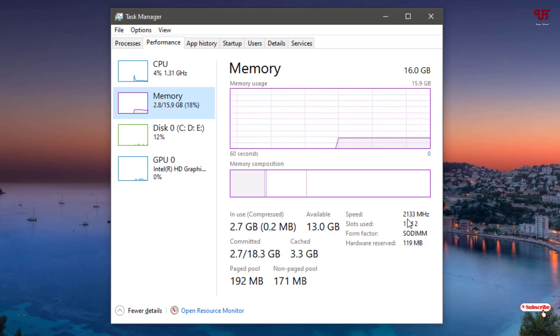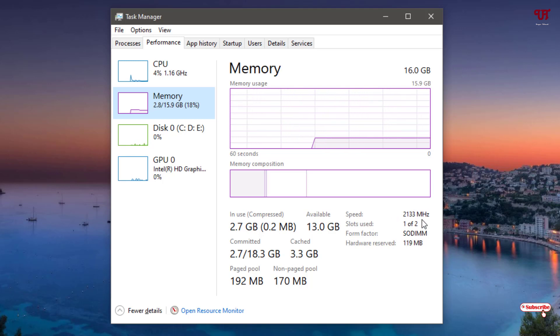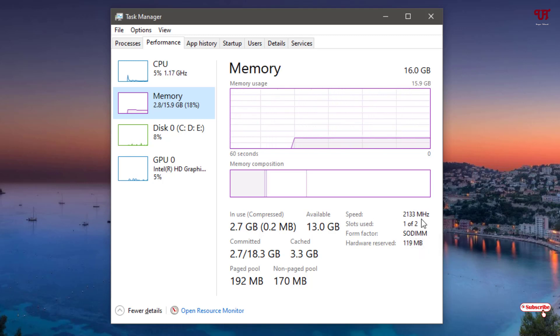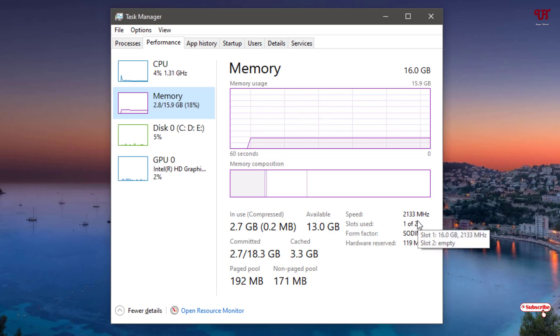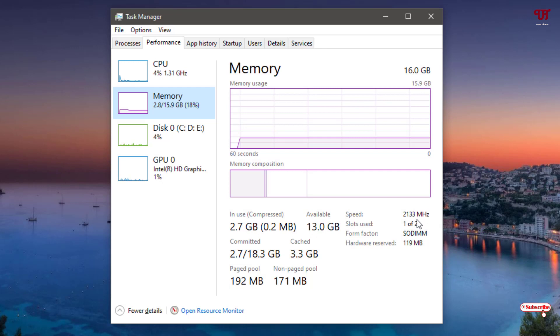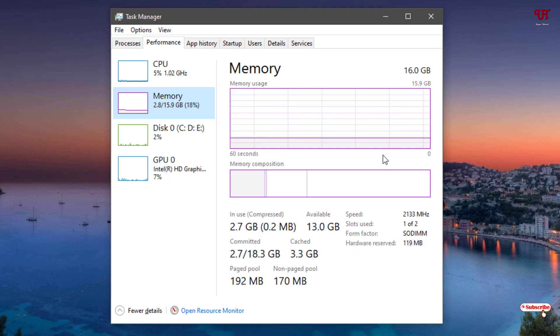Depending upon that, it will show you the speed that is being used right now with your Windows computer. In my case, the speed is 2133, so I'm using DDR4 RAM. In your case, if it's lower like 1600 or 1066, then you are using DDR3 RAM. So by using Task Manager, this is how you can find out the RAM clock speed or frequency in any Windows computer.